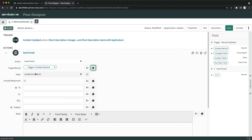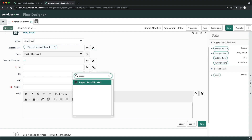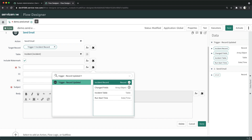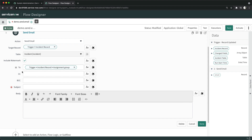If you want to include a watermark in the sent email, you can check this box, and I will show you that watermark later. Then you have the To field — to whom you want to send this notification. I will select from the data picker and choose the Assignment Group. You can also add people to CC and BCC, and you can put in a subject line.